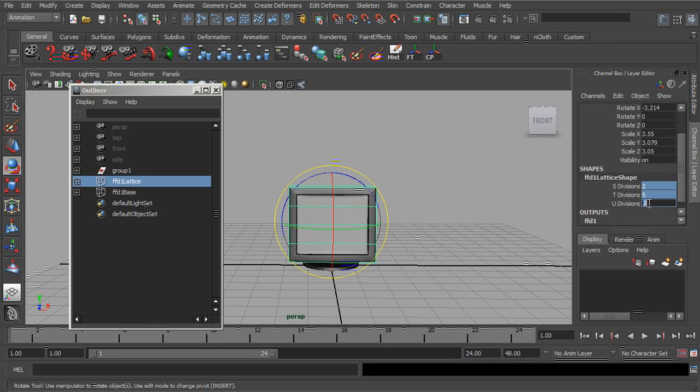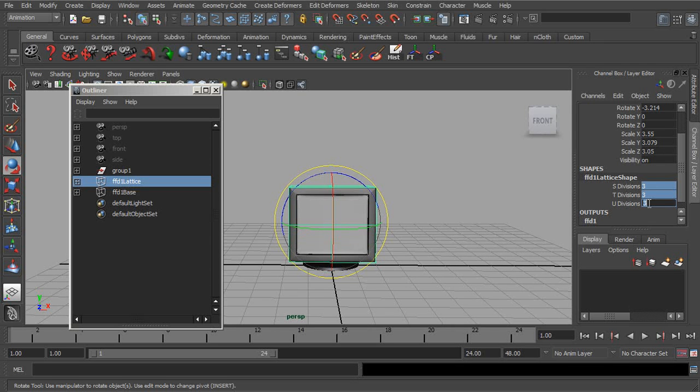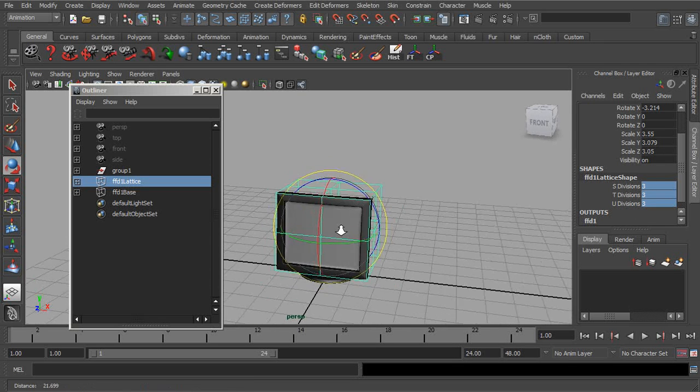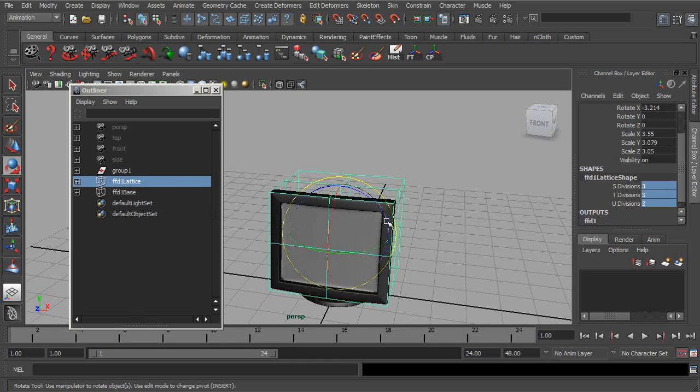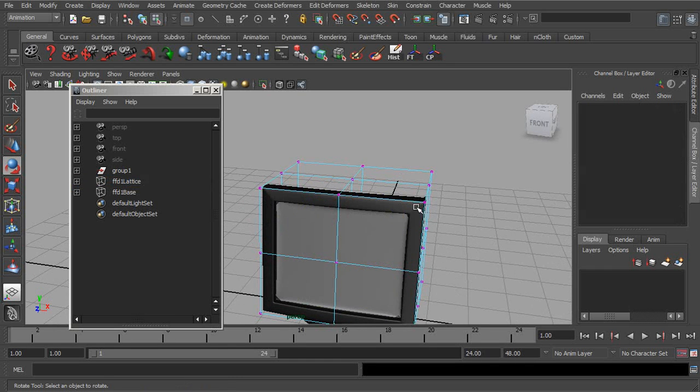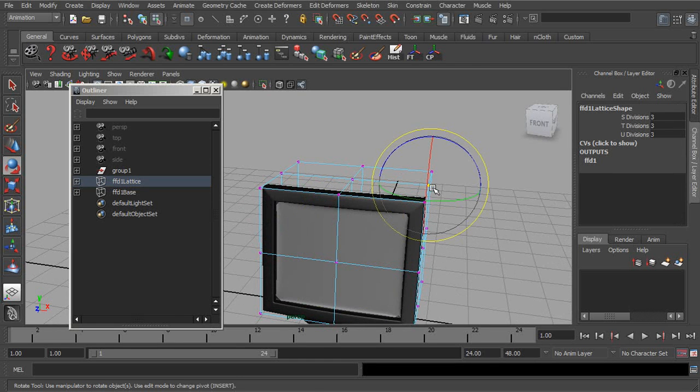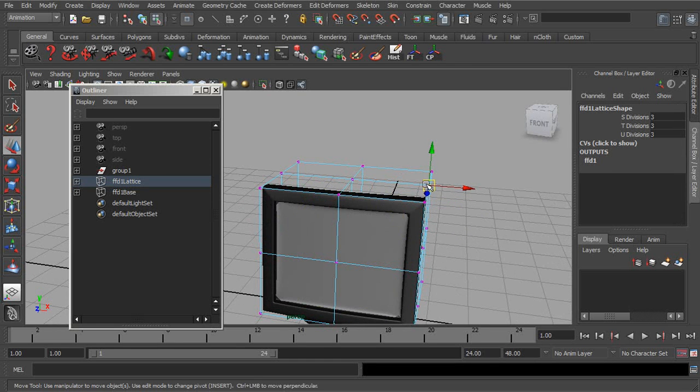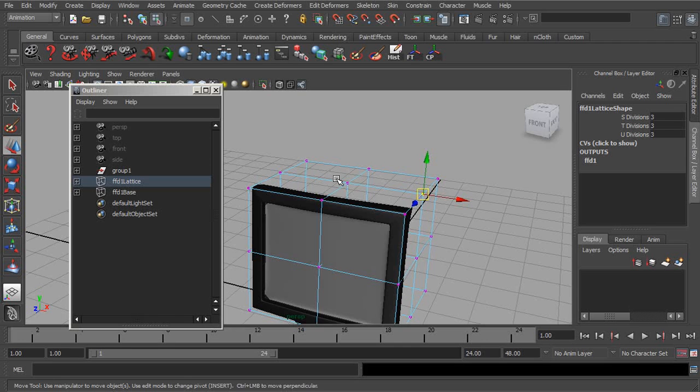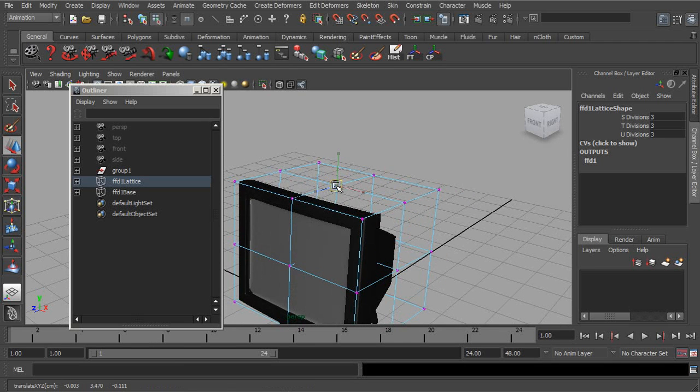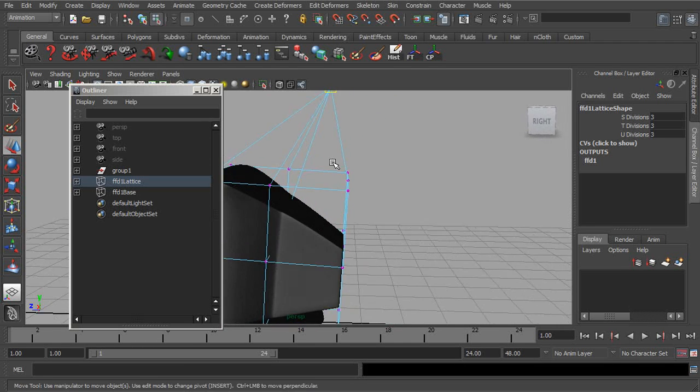So let's say if we increase this to a value of three. Now, as we start to go in and pull points, again, we have more control over what areas on our mesh are going to be deformed.